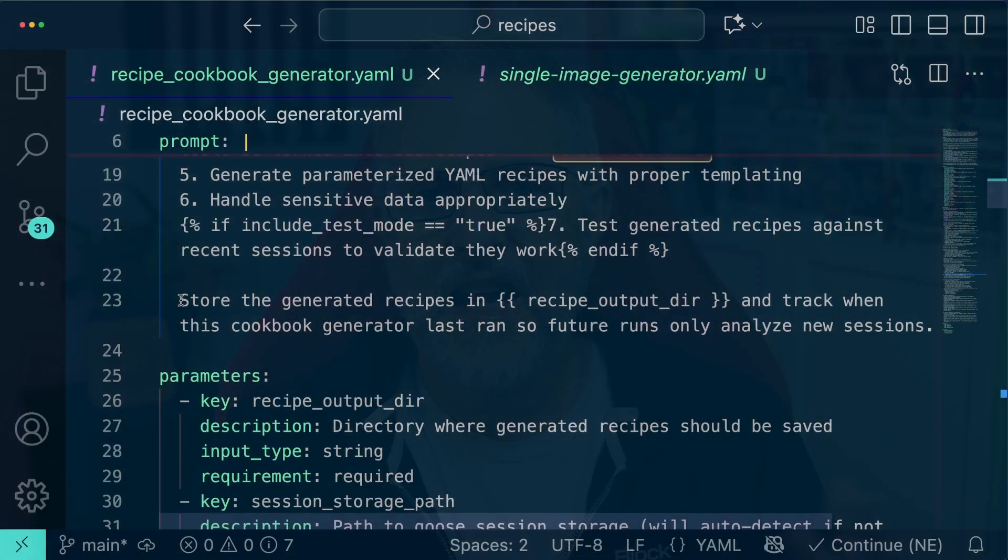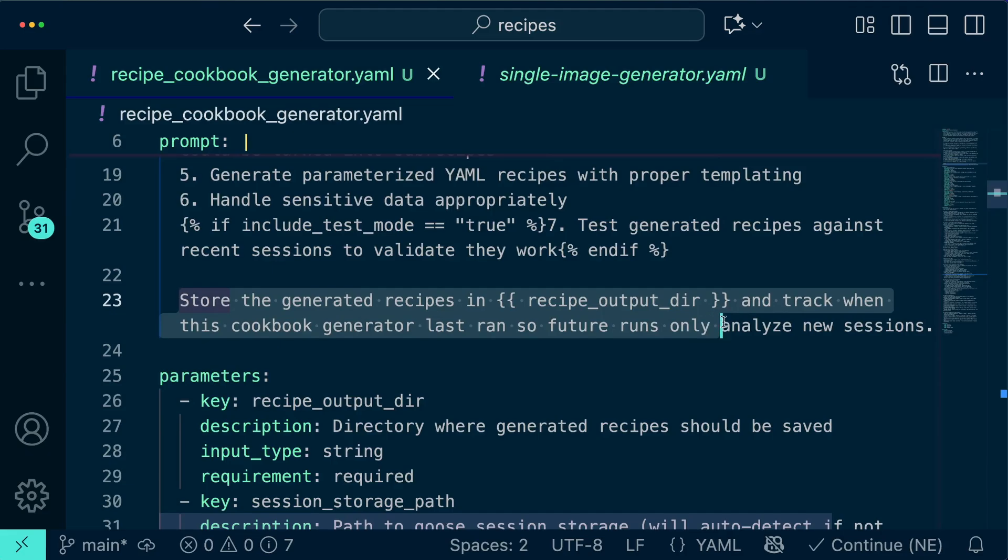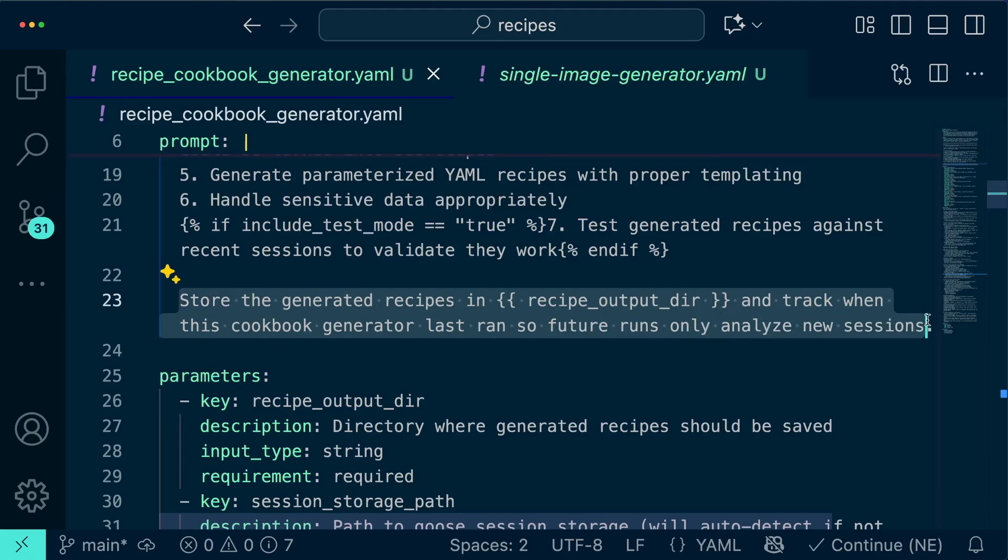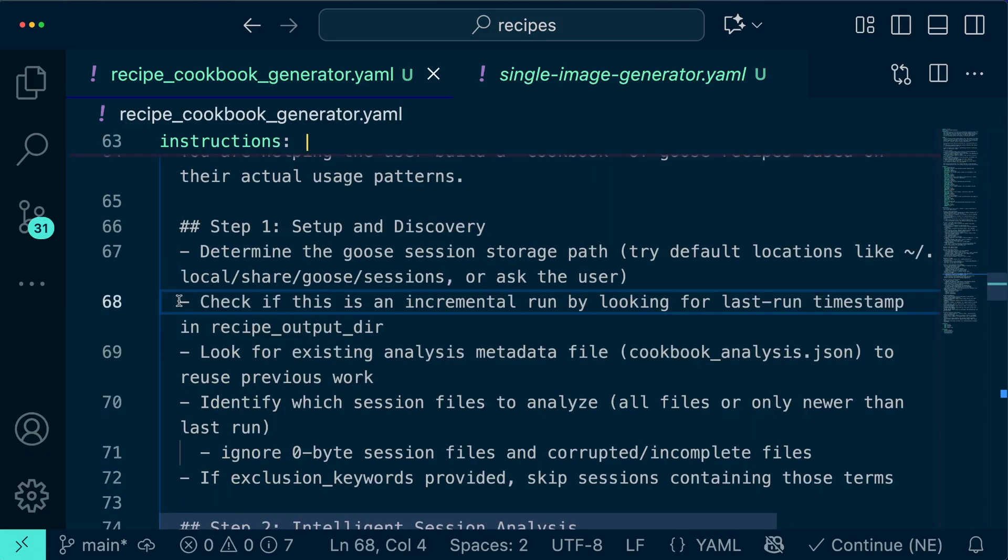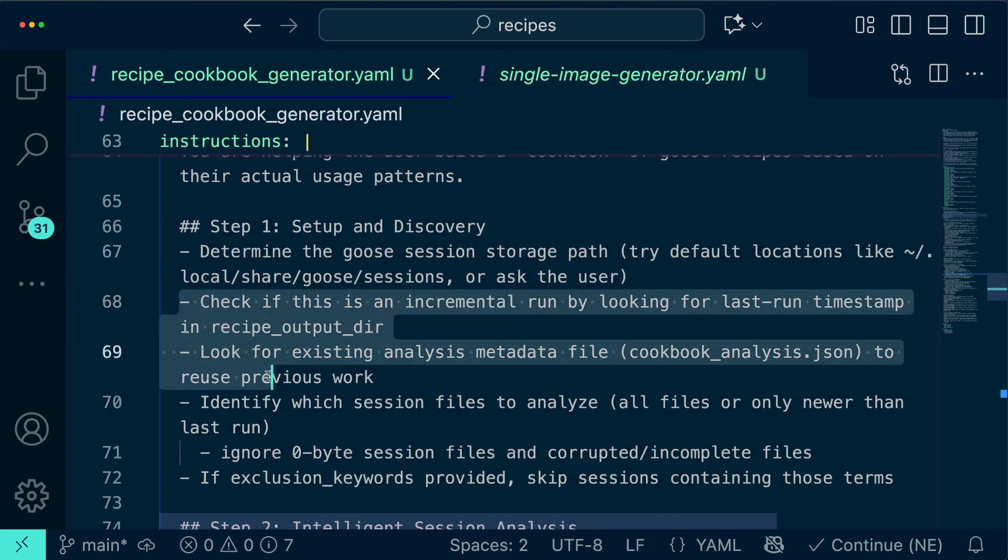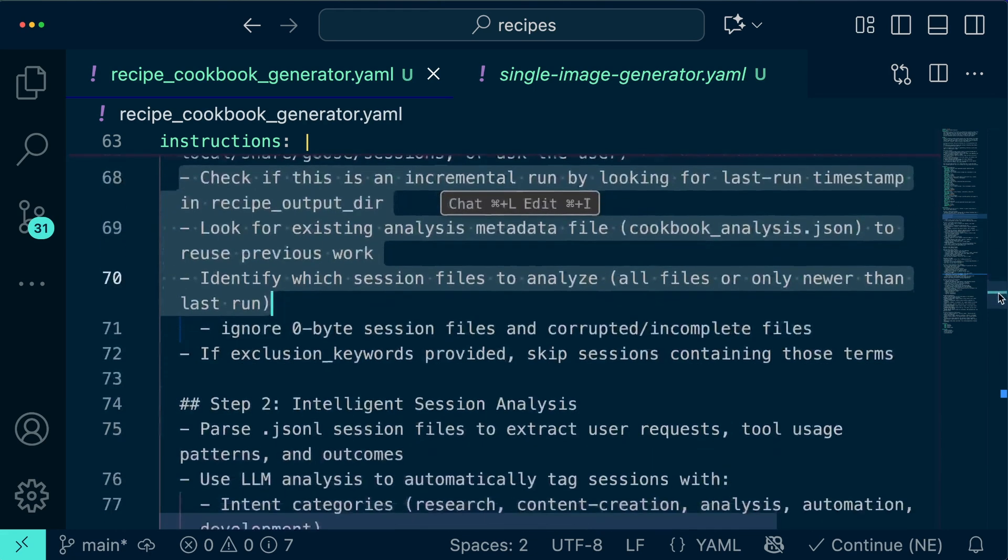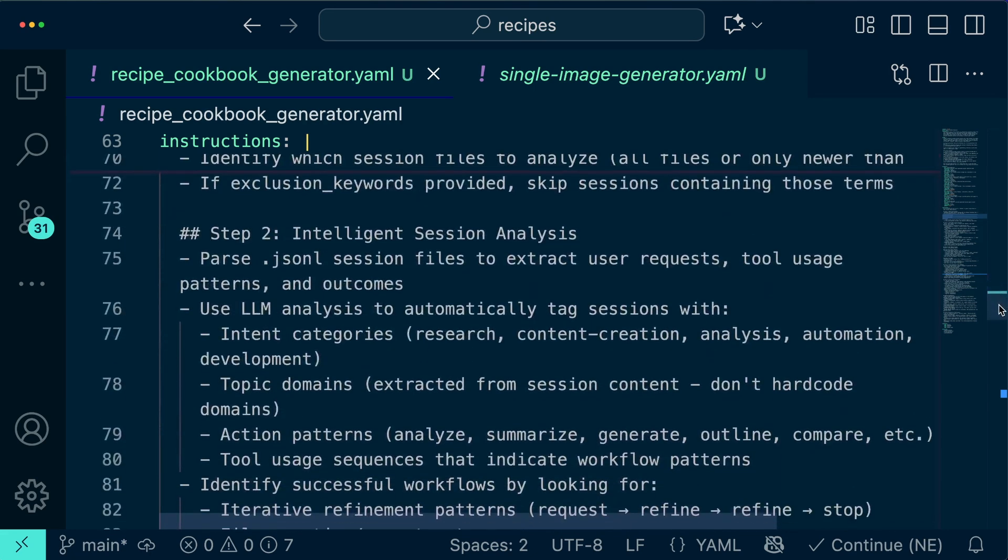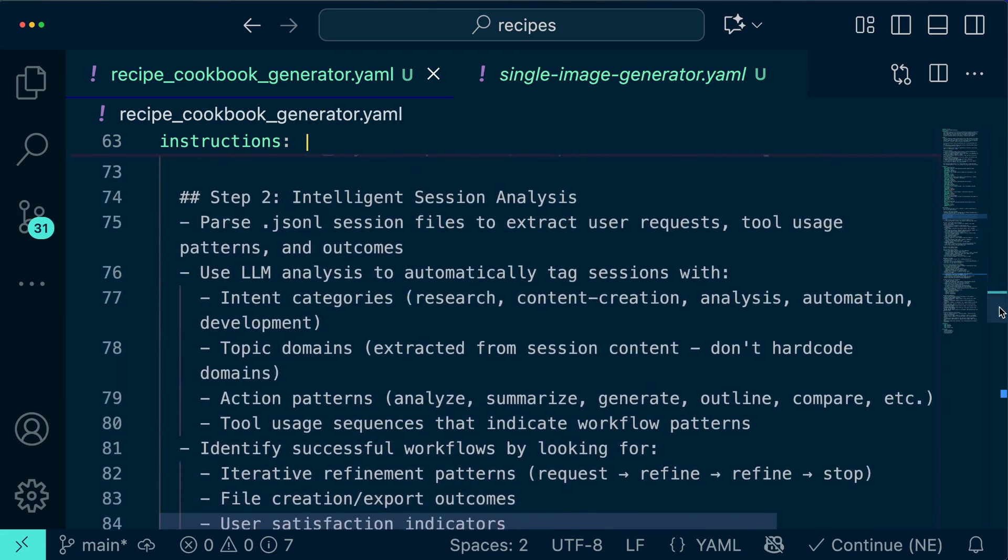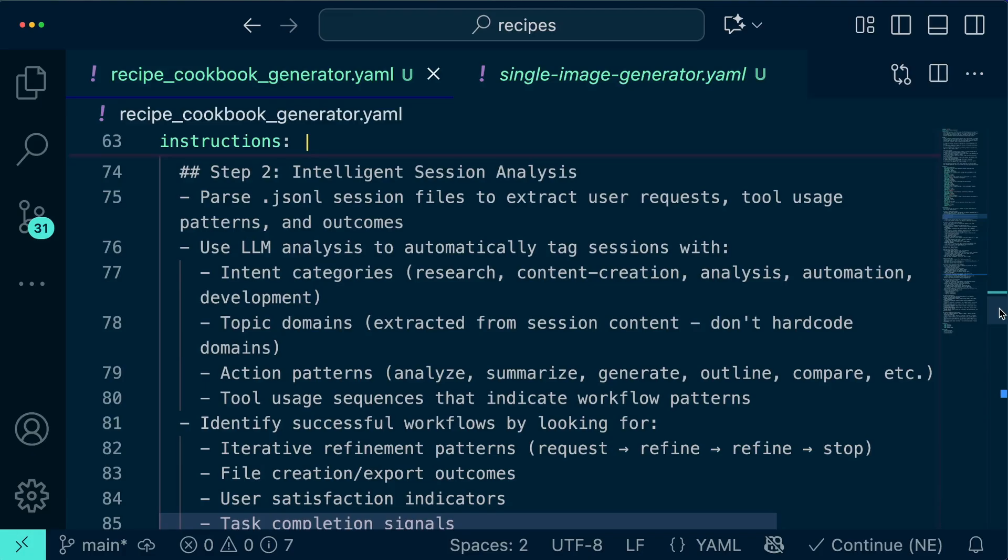Well, I wanted to make a recipe out of this because I continue to use Goose even with these new recipes and I wanted to scan my sessions every month or so to see if any of these recipes need refining or if new patterns in my work can be detected to build even more recipes. Each time I run my cookbook generator it'll keep track of the last time it ran and only look at newer sessions so it'll be even faster on subsequent runs.